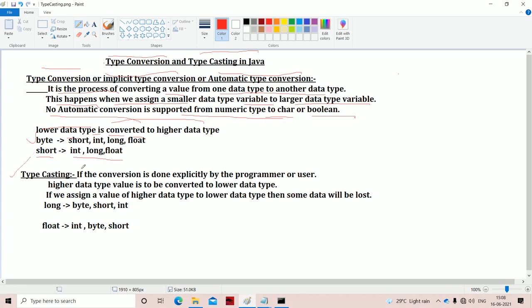Now let us see the next concept: typecasting. Typecasting is the process of converting from one data type to another data type, but the conversion is done explicitly by the programmer. Typecasting means a higher data type value is to be converted to a lower data type — the opposite of type conversion, which converts lower to higher.